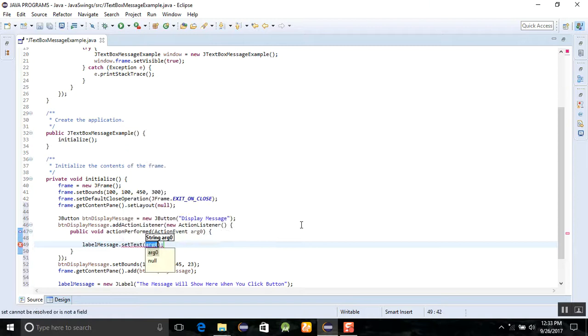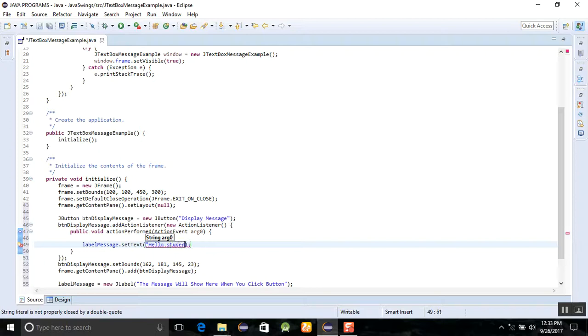Set text property, and here you will write the message hello students.